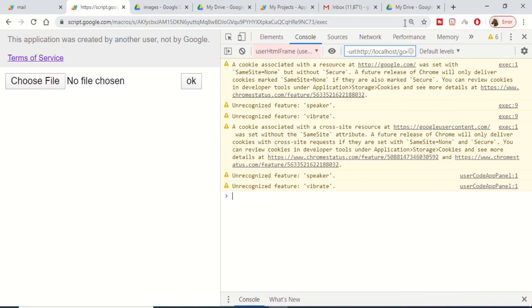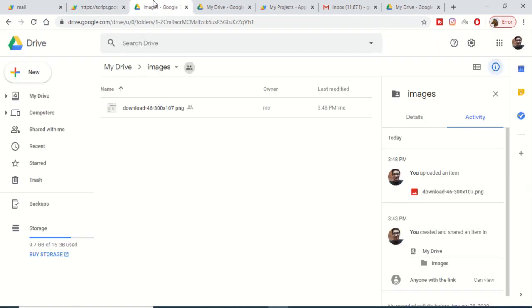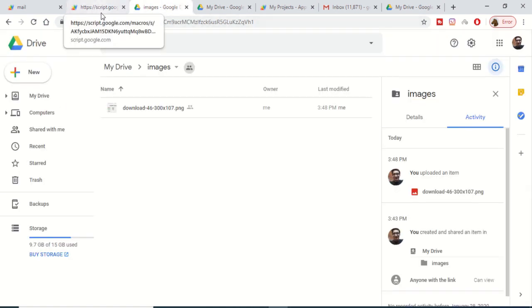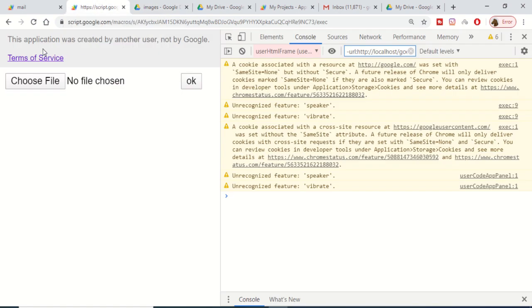Hello friends, today in this tutorial I will be showing you a web application which will upload an image file to the Google Drive application. This is a demo application that we will be building in this tutorial using Google Apps Script.